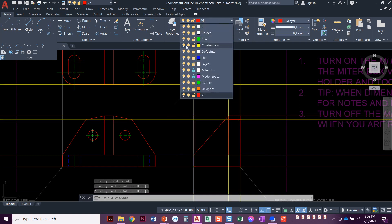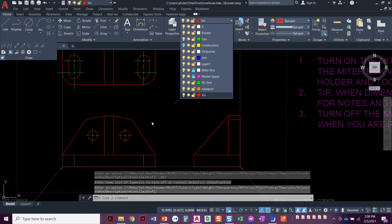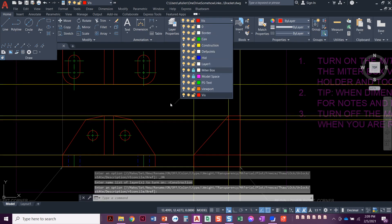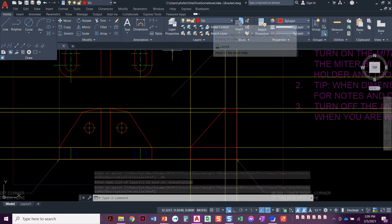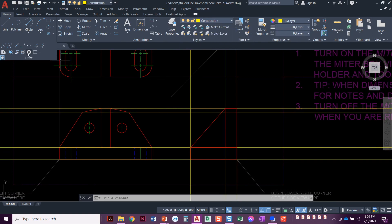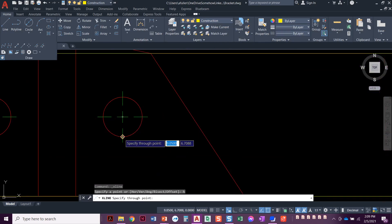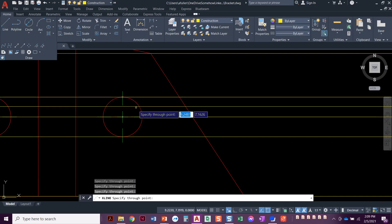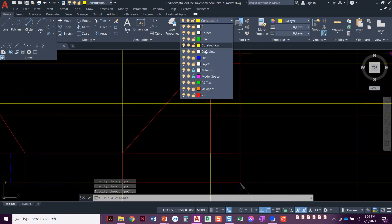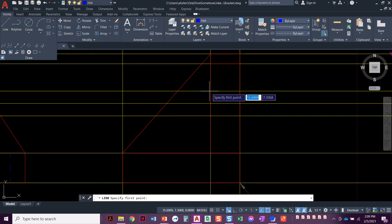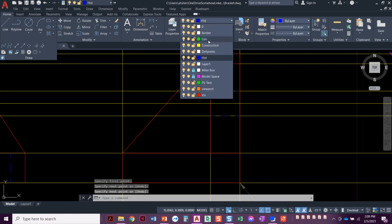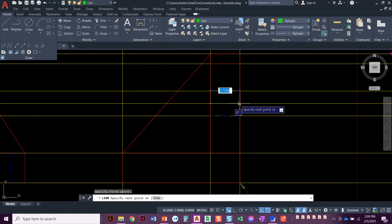We can turn off the construction layer to declutter and make sure things look right. Looks good — turn that construction layer back on. Set the construction layer current, do the construction line, type H for horizontal. Now we're going to project over these circles — the holes that go through. This one's going to be hidden, that will be center, this will be hidden. Come over here, set the layers current: hidden from here to here, centerline from here to here, center line from here to here.